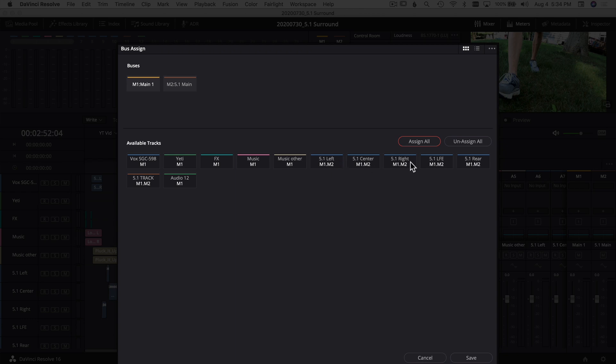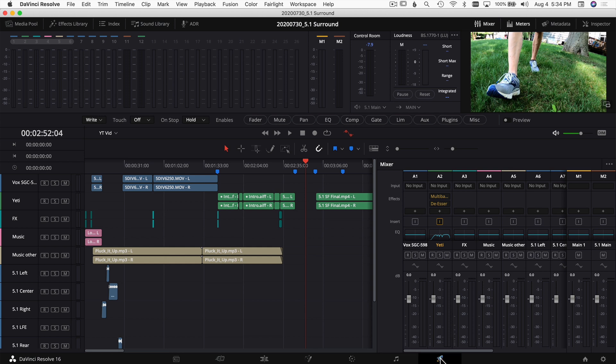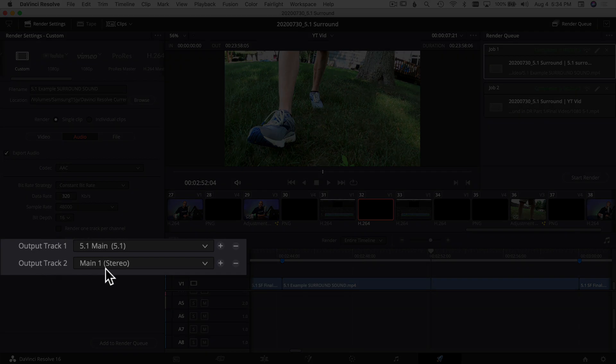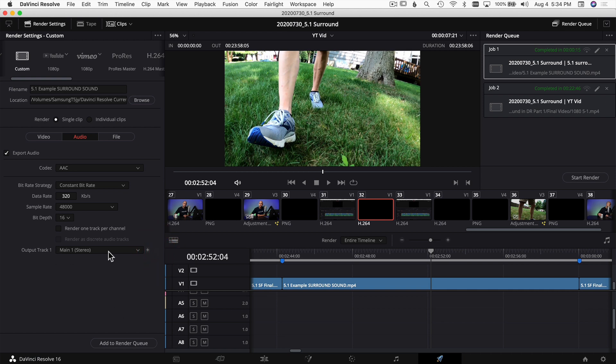When you export, all your tracks will be in stereo. You'll still get some panning left and right but not the full surround sound you created. Click Save on that window when done. Then jumping back into the Delivery page, if you're exporting for YouTube you don't even need the 5.1 main out because YouTube can't read it anyway — you can remove that and just use the Main Stereo output. That way when you export, YouTube will be able to read everything, and you'll get something similar to the video I posted last week.